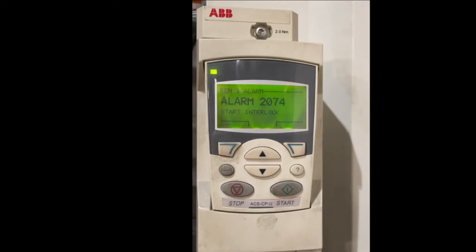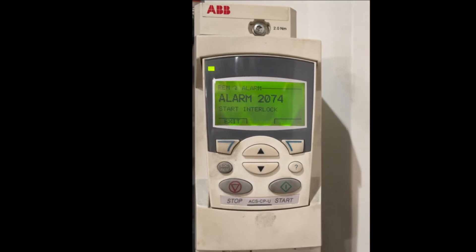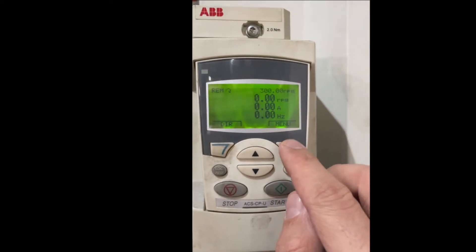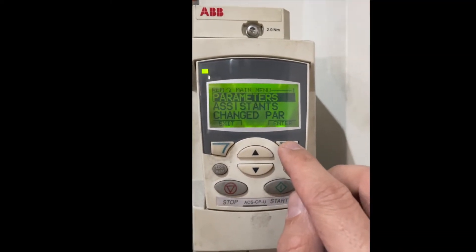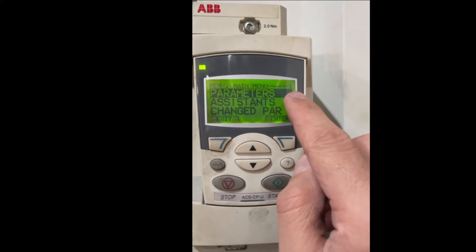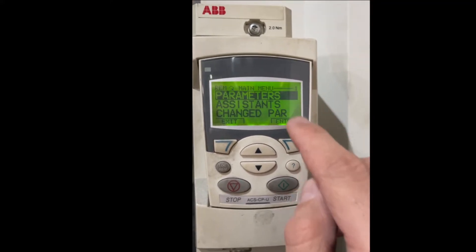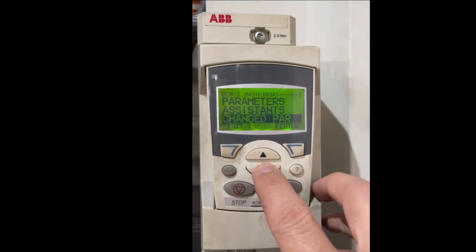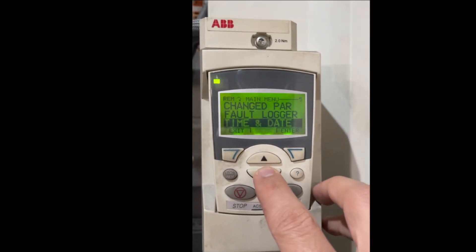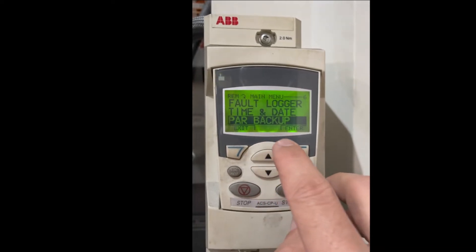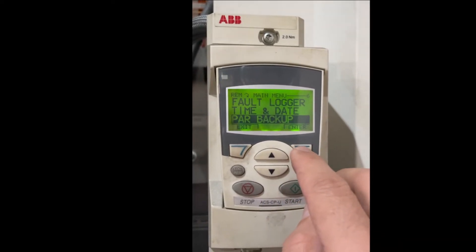The steps: you're going to press menu. Here we have number one selected, so we need to go to number six, which is parameter backup. Press enter.